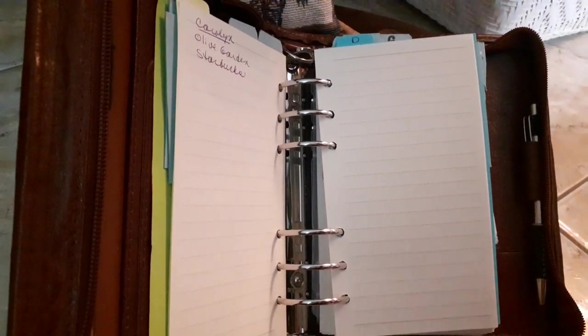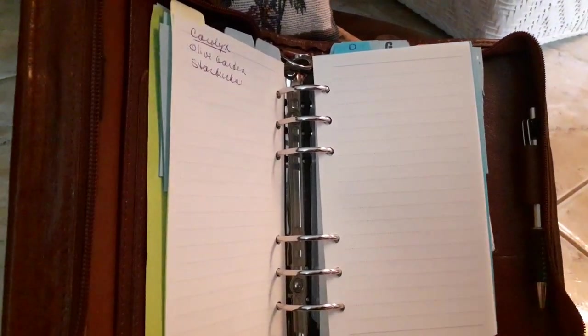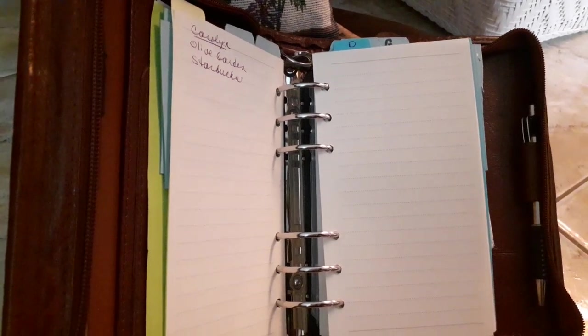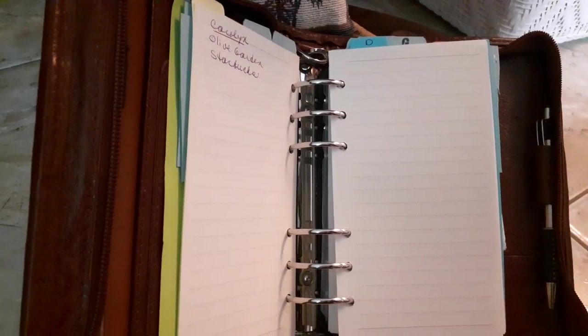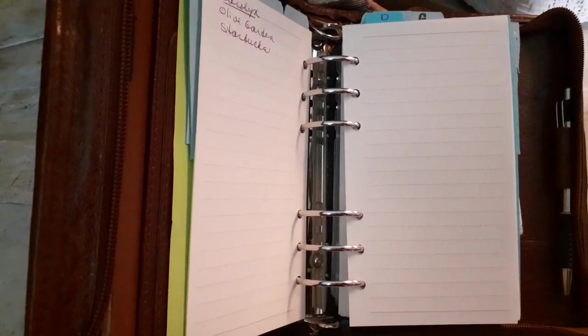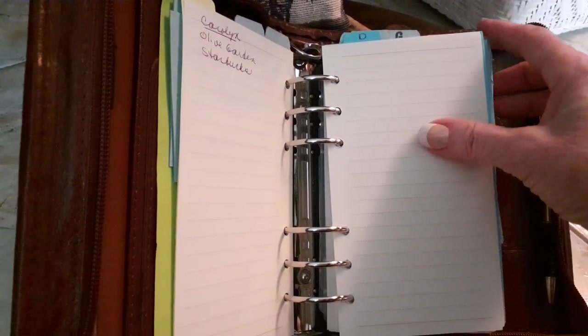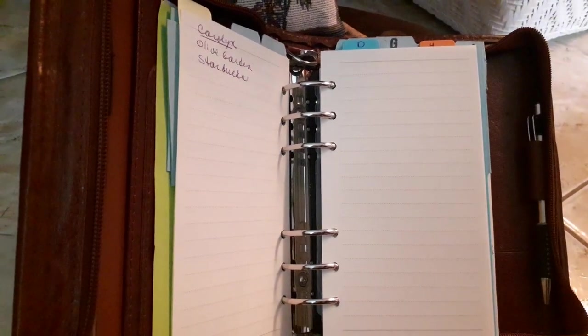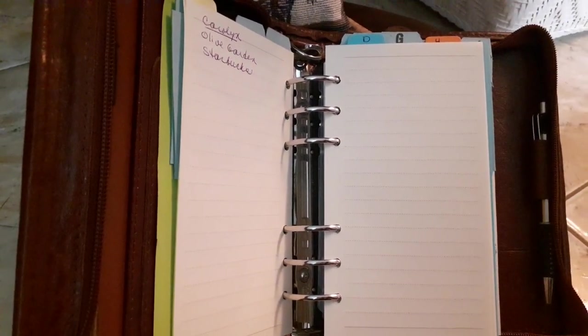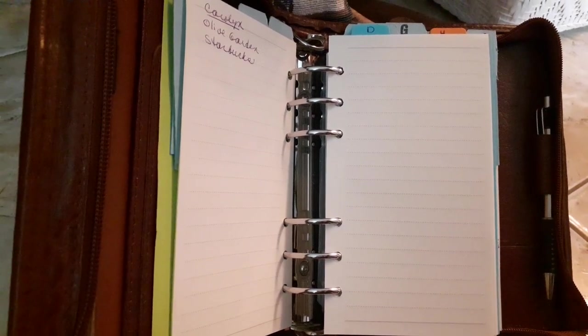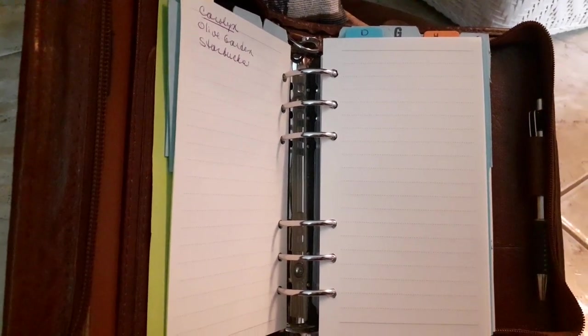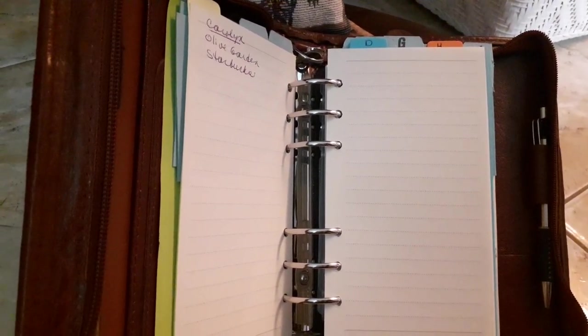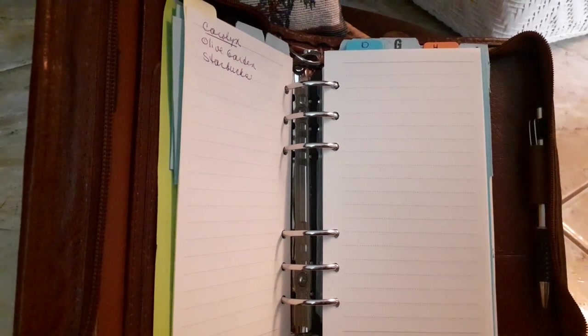If this video helped you, let me know in the comments below. And if you have any ideas about your planner or agenda, that would be good to share with all of us. So I hope you enjoyed this and I will see you in my next video. Bye everyone. Love you.